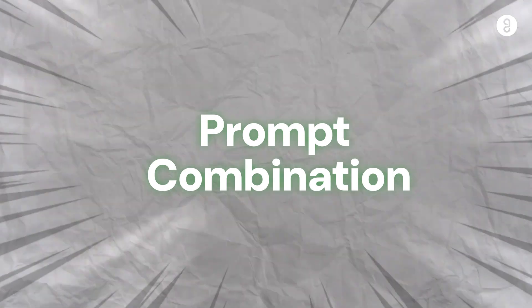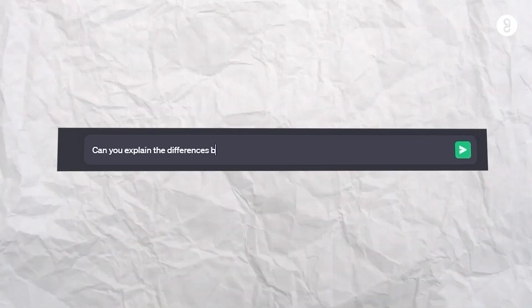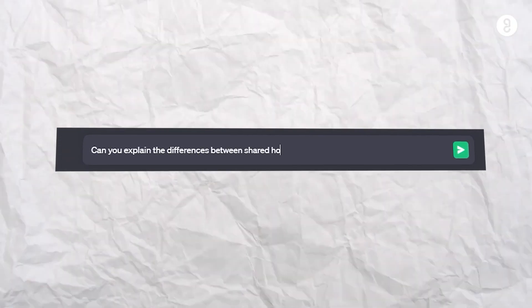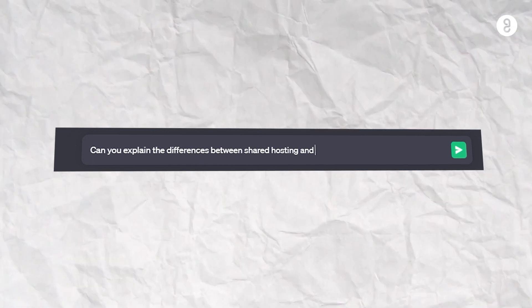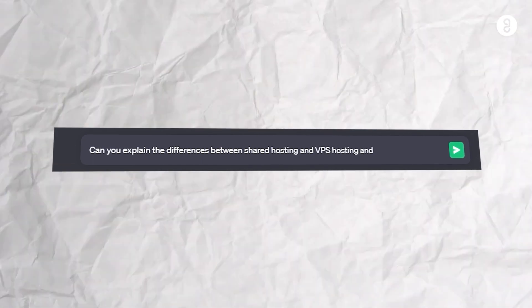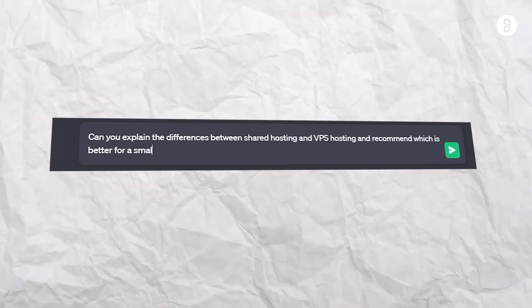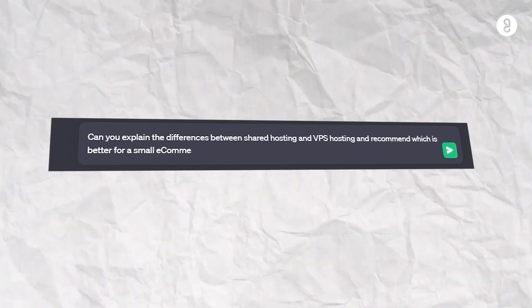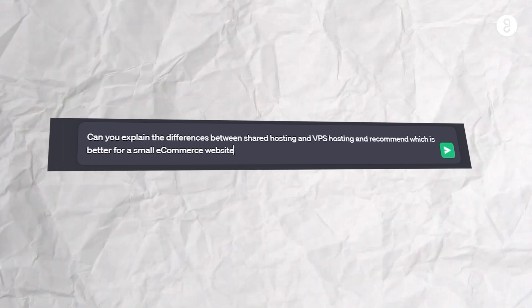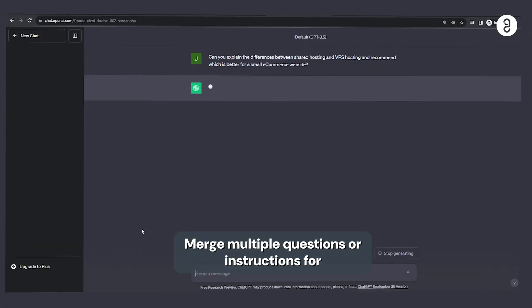Ninth, prompt combination. Can you explain the differences between shared hosting and VPS hosting and recommend which is better for small e-commerce websites? Indha madri, multiple instructions are comprehensive answers ka ha ninge merge pannni prompt combination kudu klaan.